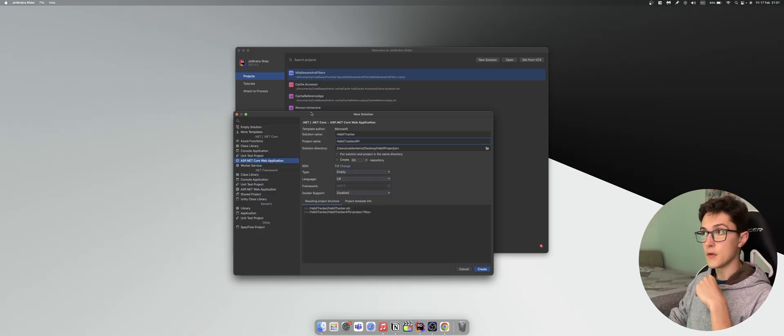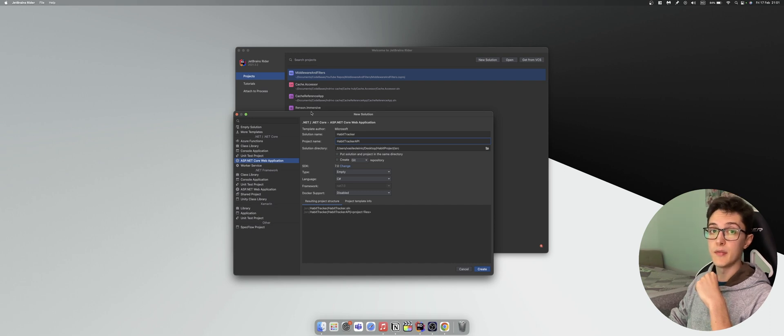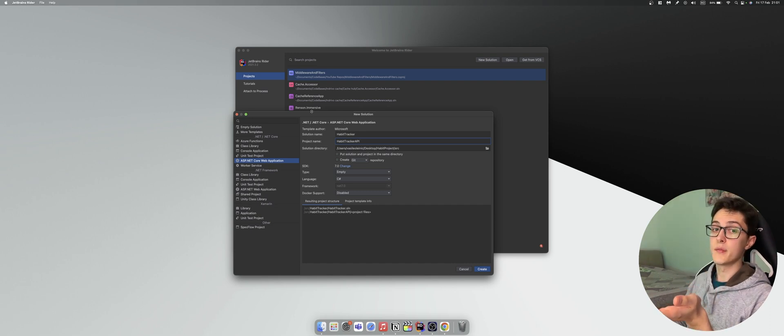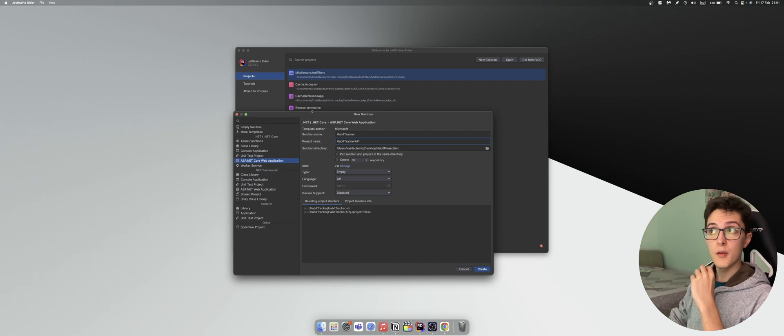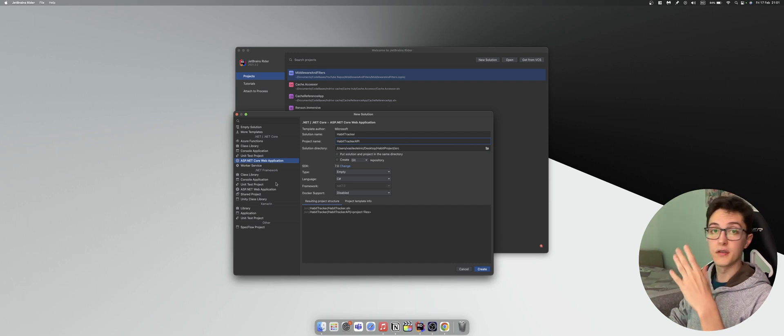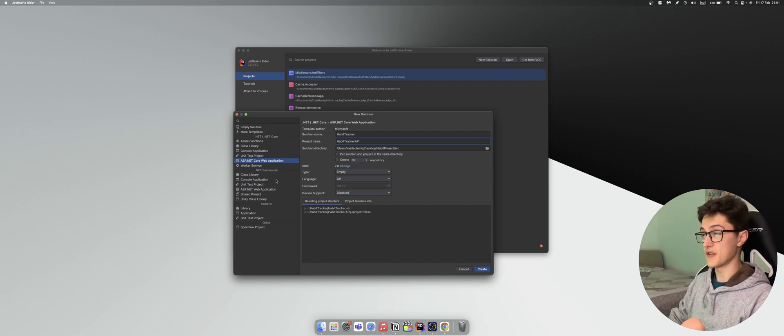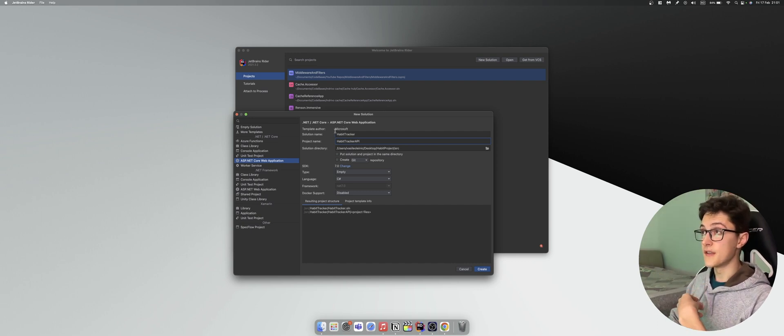For our Habit Tracker backend we will be using the minimal API template that comes with .NET 7. I'm using Rider, so this is the setup that I'm running in Rider. You could use Visual Studio and create a minimal API project there as well, it's just as easy.